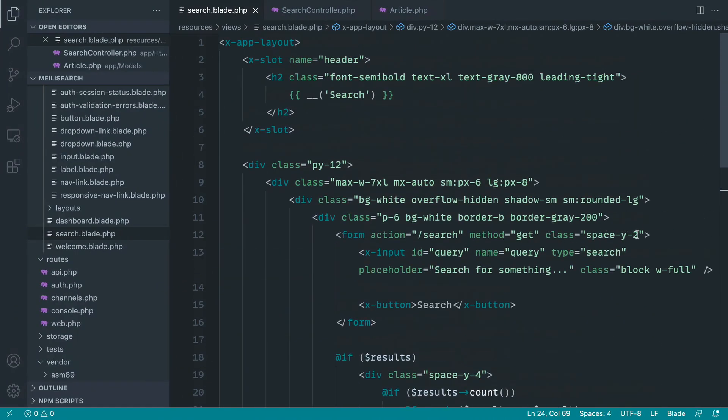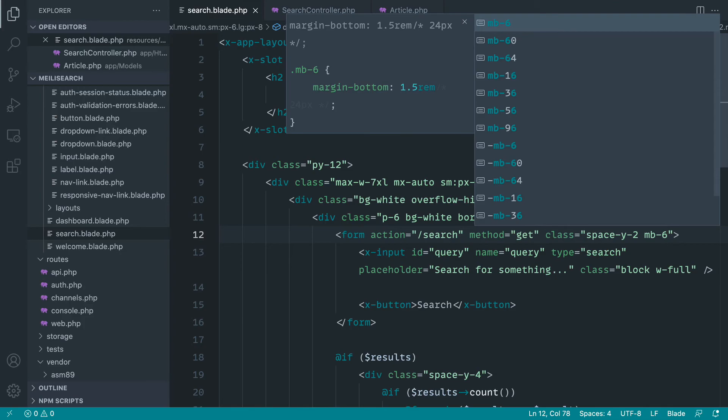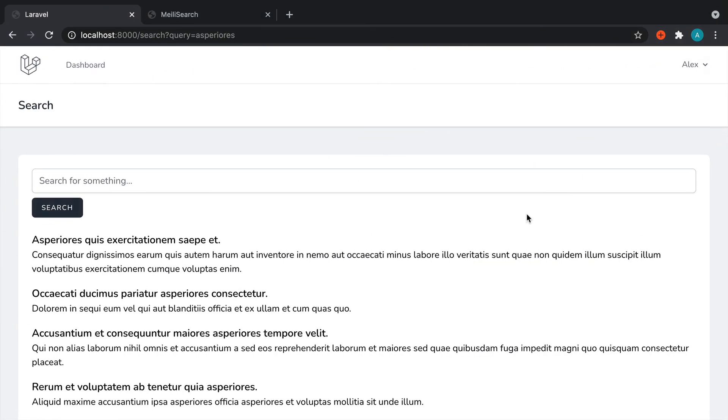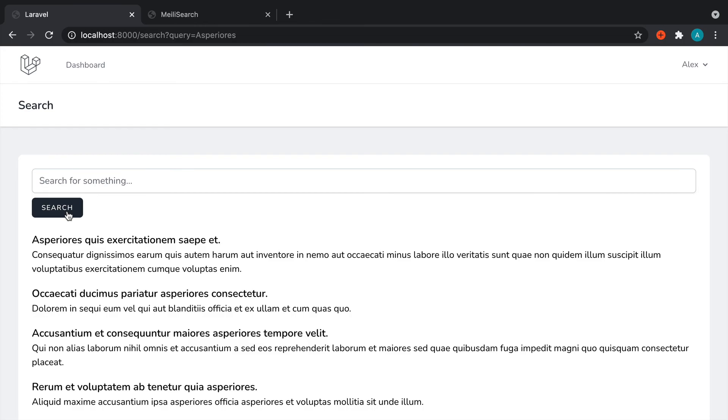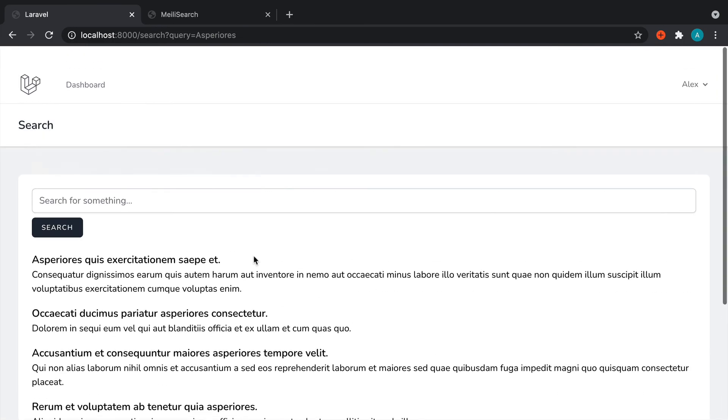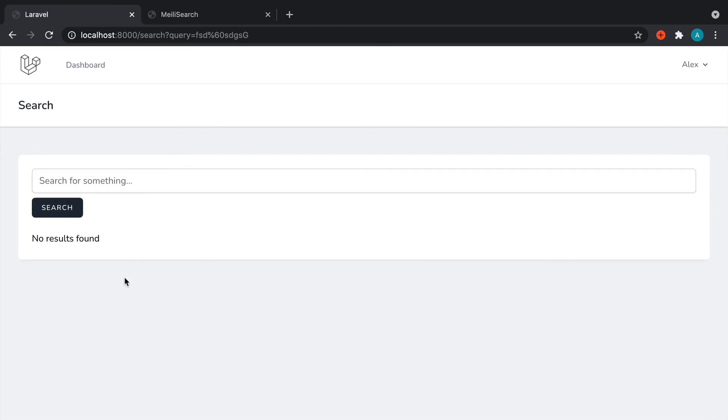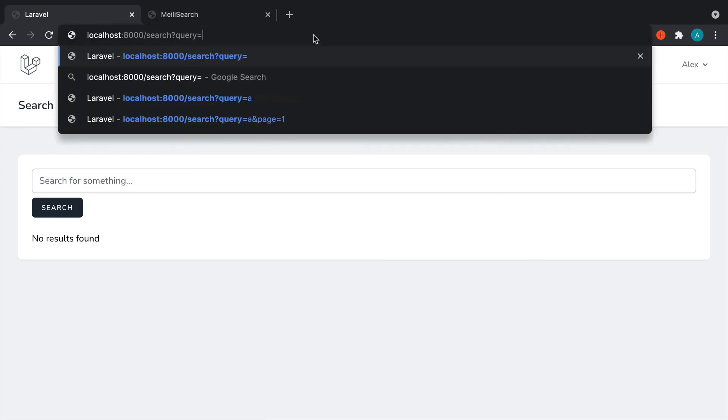Now for the form, let's just give this a margin bottom of 6. And there we go. So now we can just start searching for pretty much anything and see a list of results. Now if we don't get any results, for example, if I just enter a load of rubbish in here, we know that we get no results found.